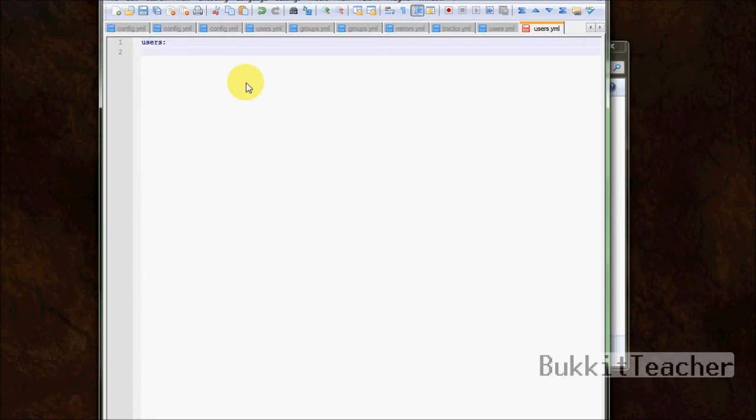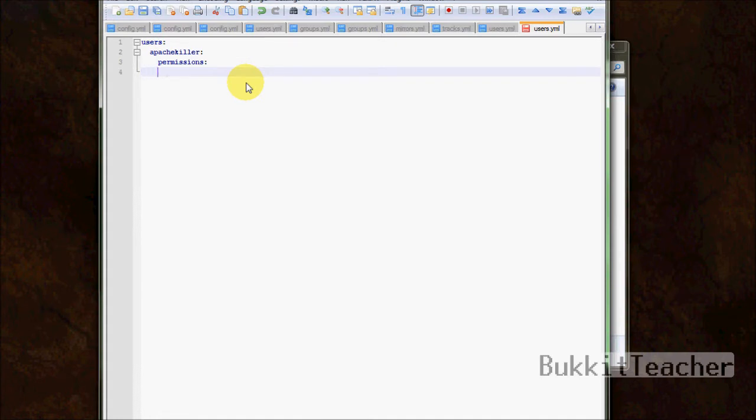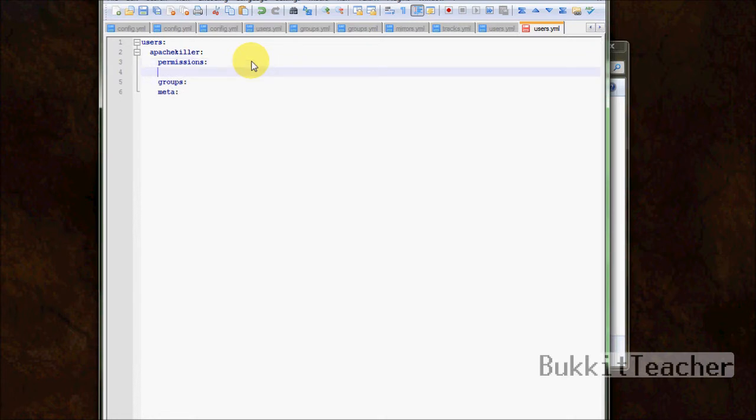And you type the Minecraft username of one of your players or yourself. And then, like the ranks, we type permissions, groups, and meta. Alright, so it looks very similar to the groups format. And you can add permission nodes that only apply to the player. So you can type bucket.command.banIP. So only a patch killer can ban IPs, but nobody else can.